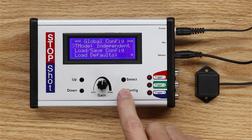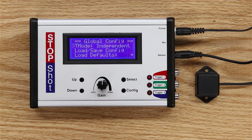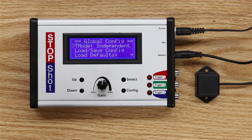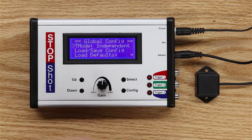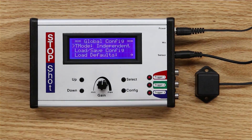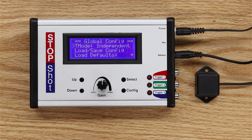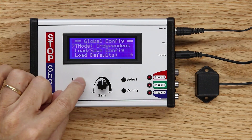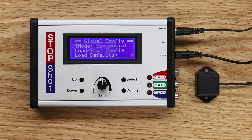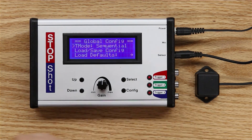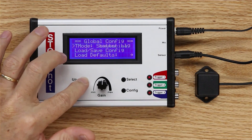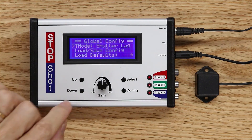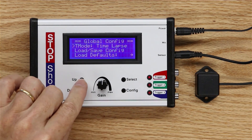Timing is a global configuration aspect of the Stop Shot. The first line, as I mentioned, comes up in independent mode as default when we power up the Stop Shot. If we cycle through them you can see there are four modes available: independent, sequential mode, shutter lag mode, and time-lapse mode.